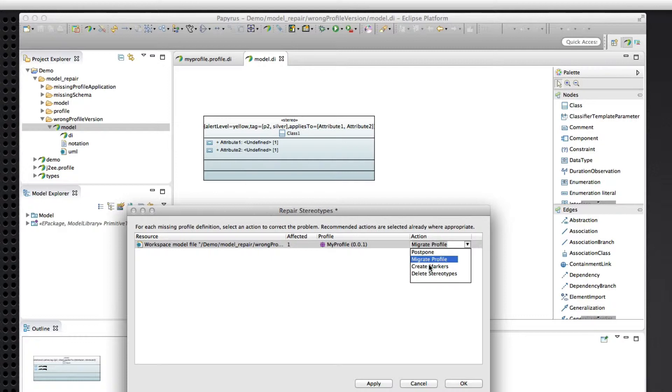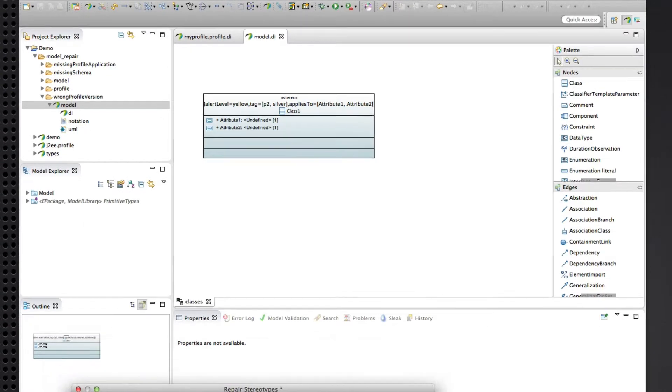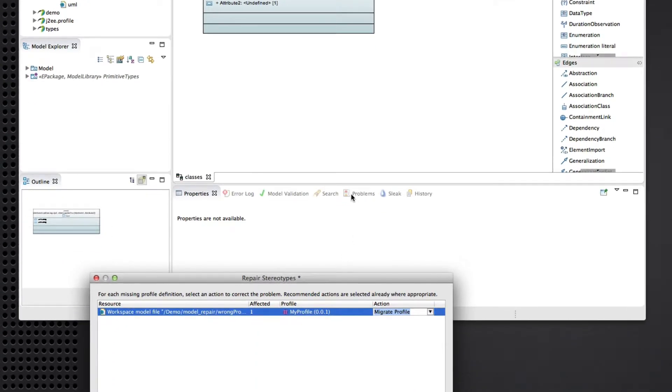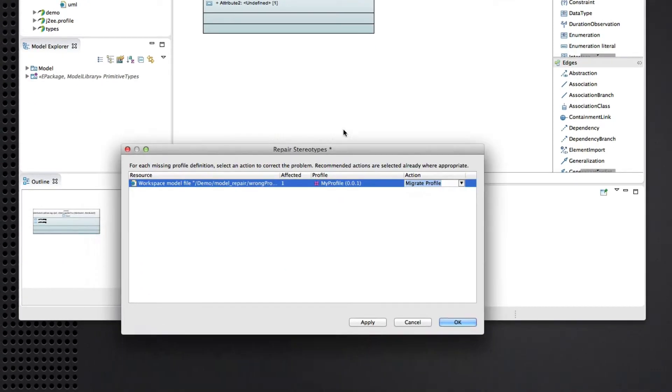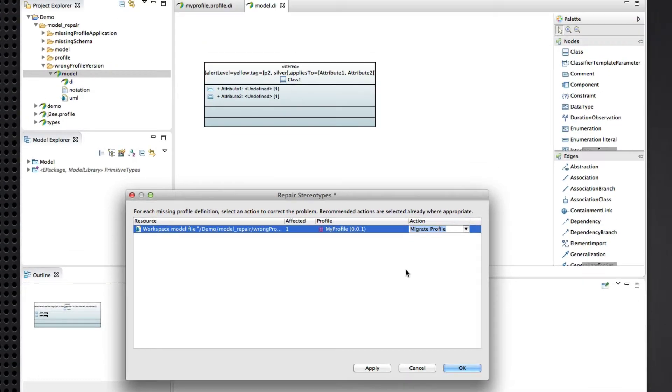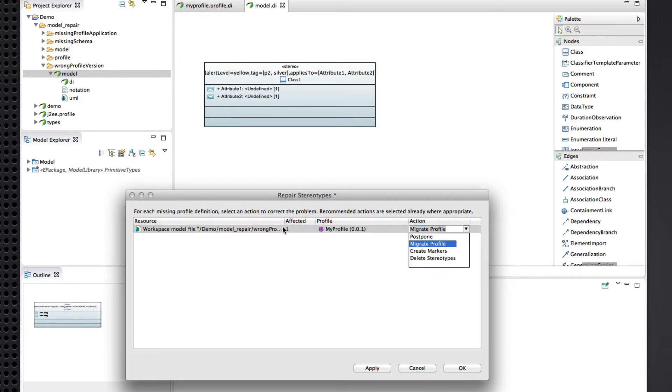We can create markers to create those are markers that will appear in the problems view and or model validation that we can use to review at our leisure later, the specific instances of issues.